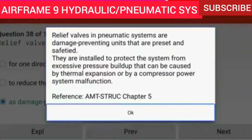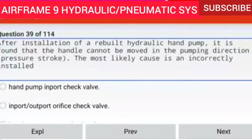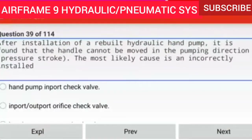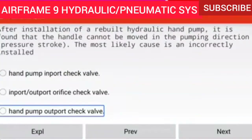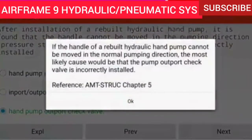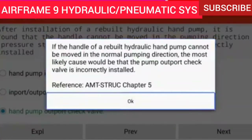Question 39 of 114: After installation of a rebuilt hydraulic hand pump, it is found that the handle cannot be moved in the pumping direction — pressure stroke. The most likely cause is the hand pump outlet port check valve is incorrectly installed. Reference AMTSTRUC chapter 5.